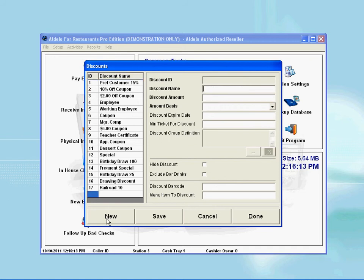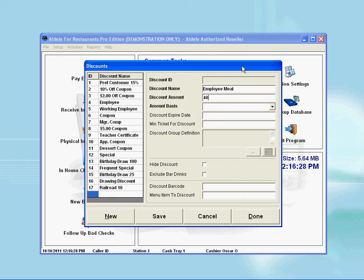Then proceed to follow the instructions intuitively. Here I will enter the discount name Employee Meal. Then tap to the next line below to enter the amount. Here I will enter 40 because I intend to give this discount based on percent.